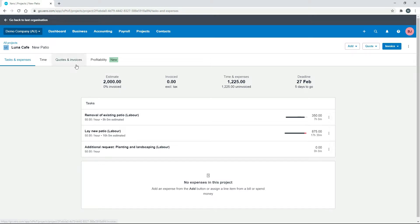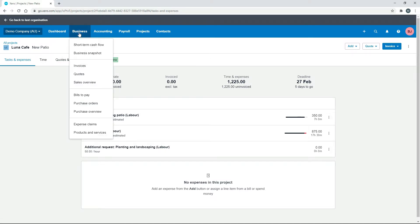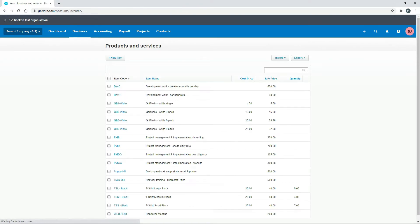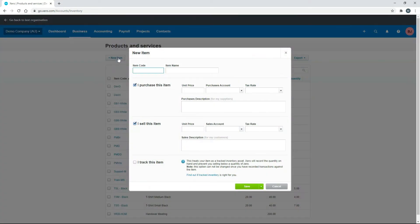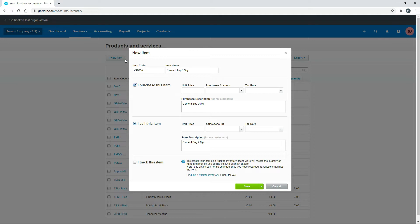So let's go up to Products and Services, and what I'll do is I'll add some cement in there. So I'll just call that CEM20 for a 20 kilo bag of cement.